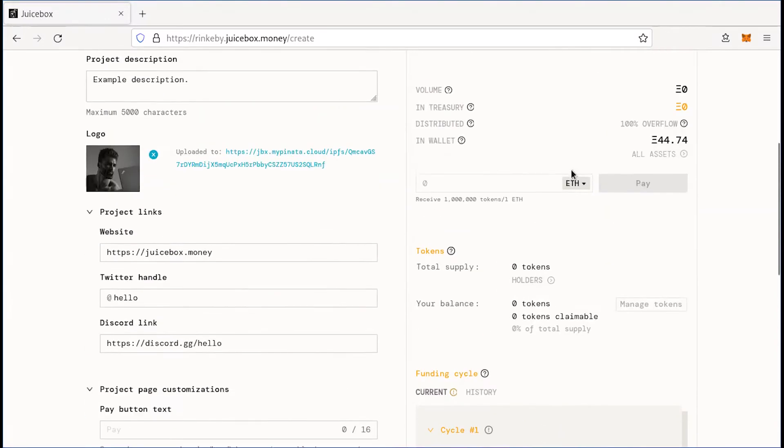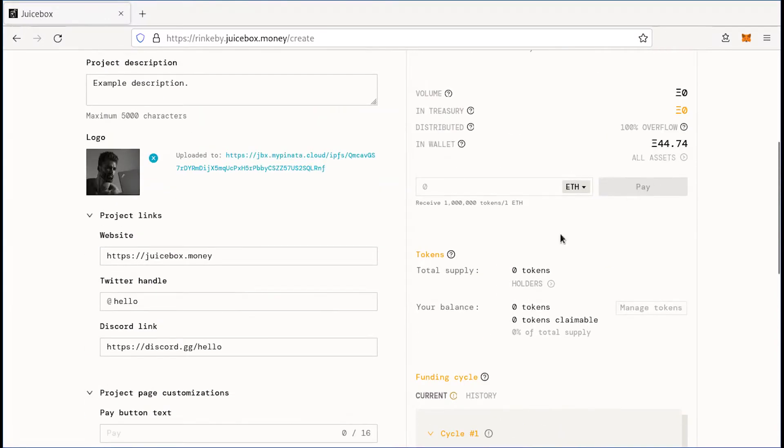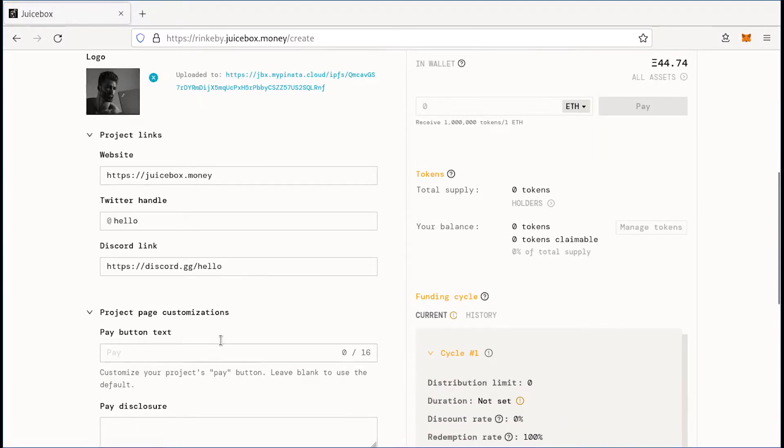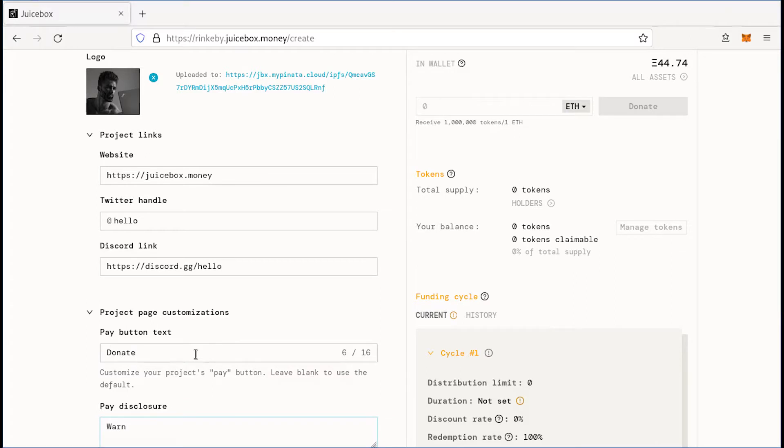Next, we'll customize what our project pay button says. So this is the button people click to actually contribute to your project. So for our purposes, let's say we want to do a donate and we want to warn people before they pay and we'll say warning, this is a donation.